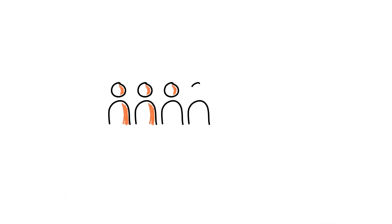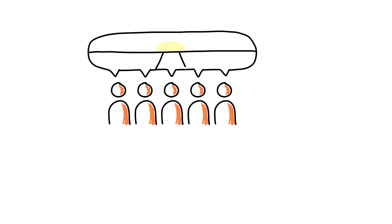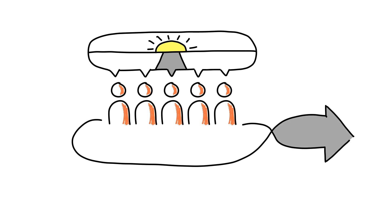OKRs place tremendous emphasis on transparency and collaboration to create an environment where we can create focus, alignment, commitment, and the ability to track what matters most.